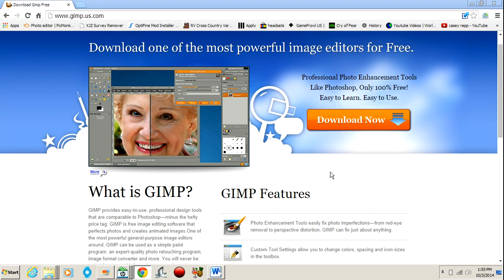and today I'm going to show you guys a free software that you can use to make thumbnails, basically anything that Photoshop can do, but it's 100% free.